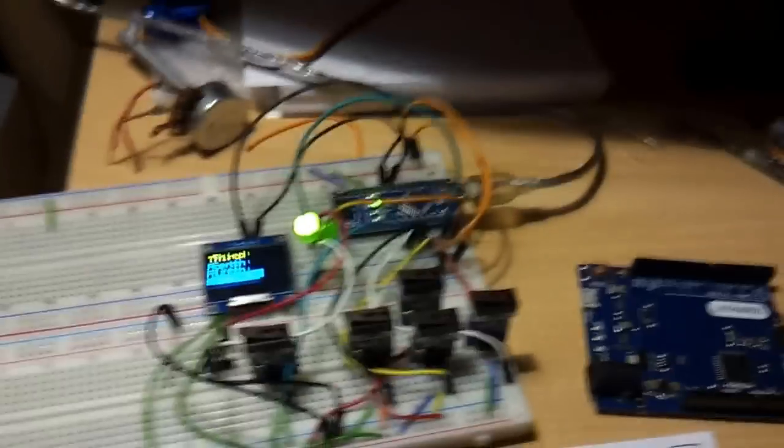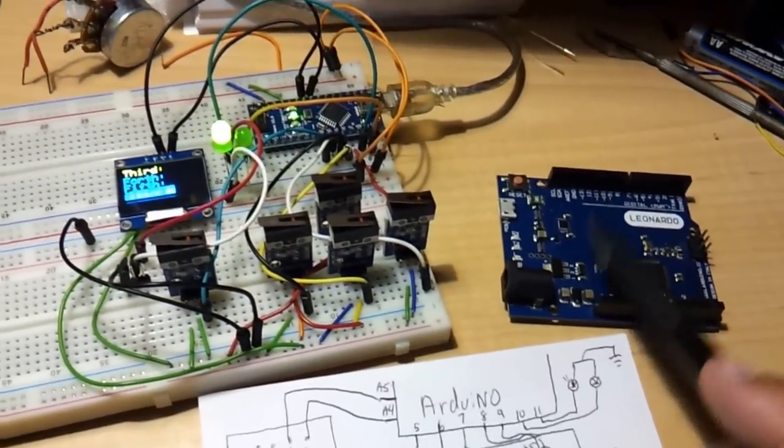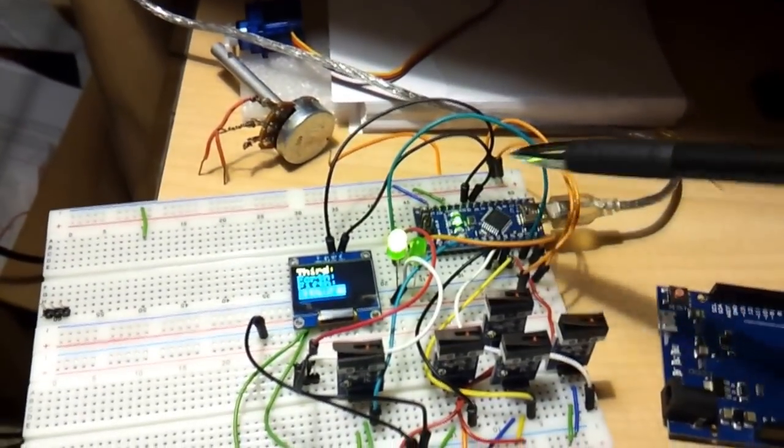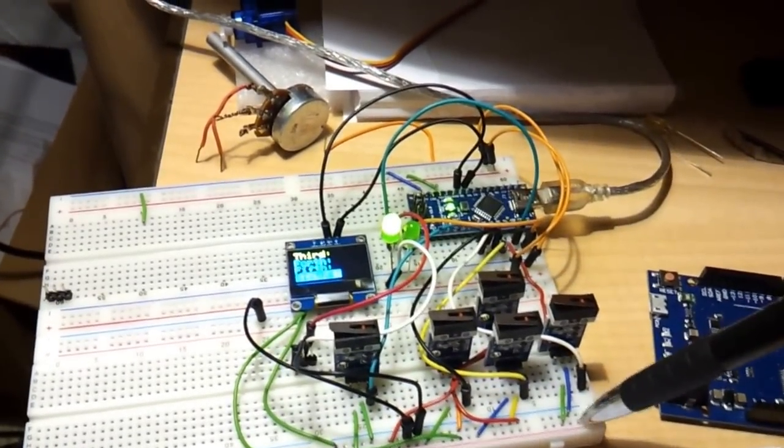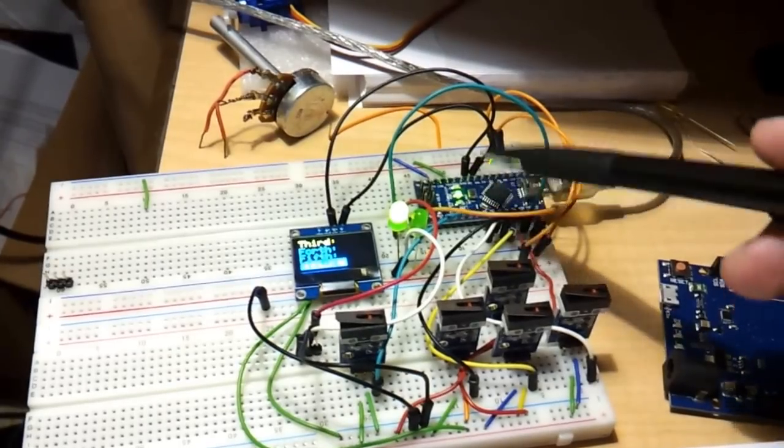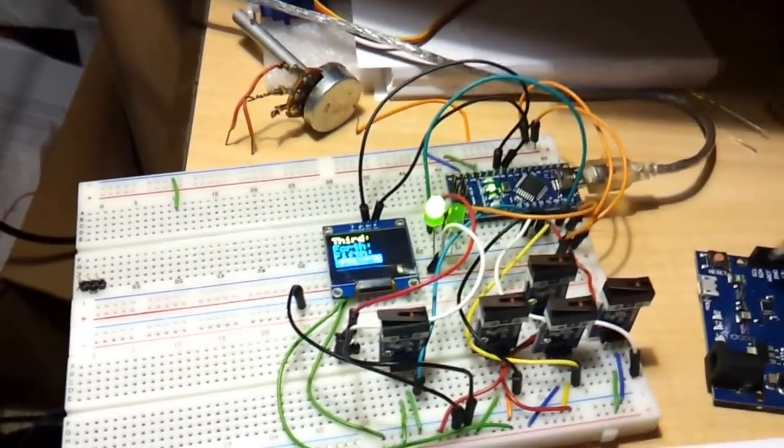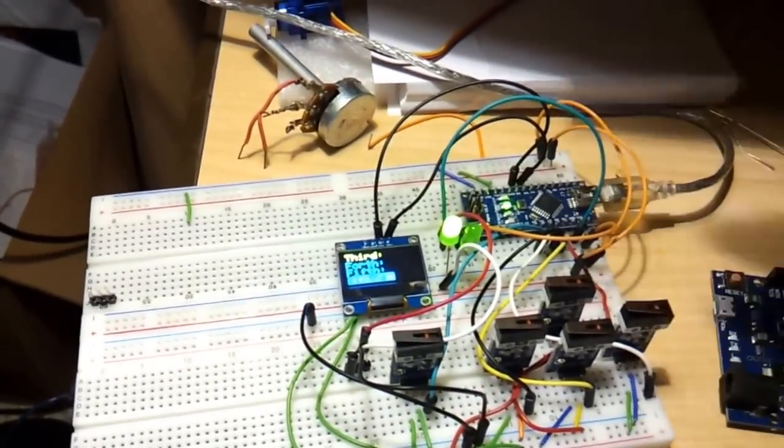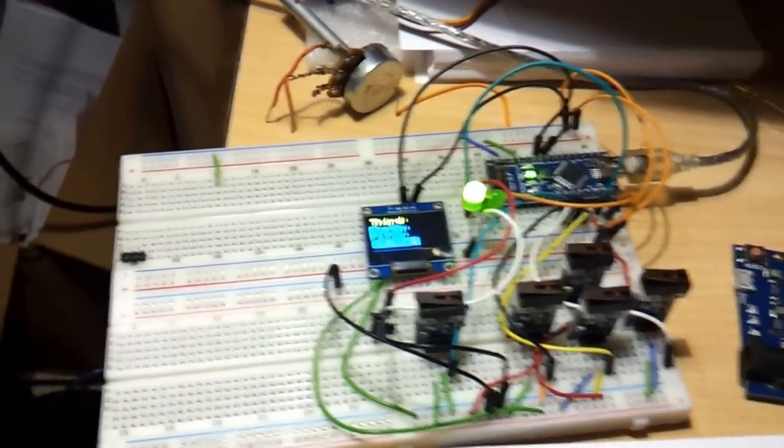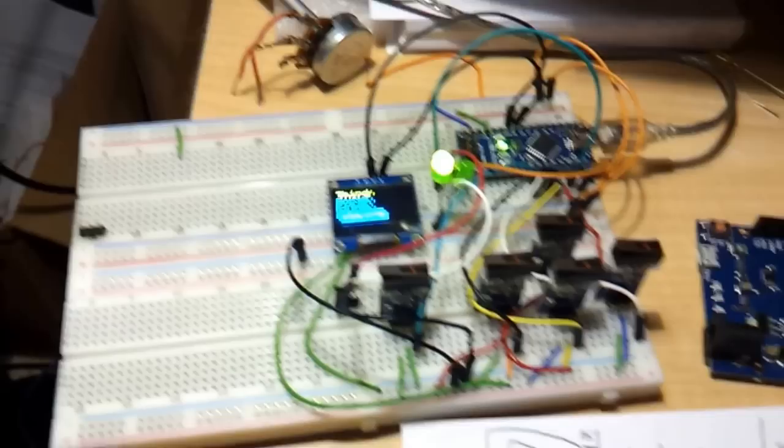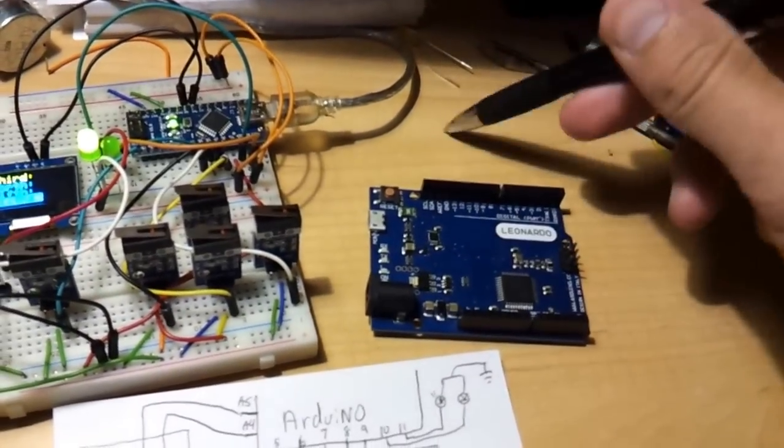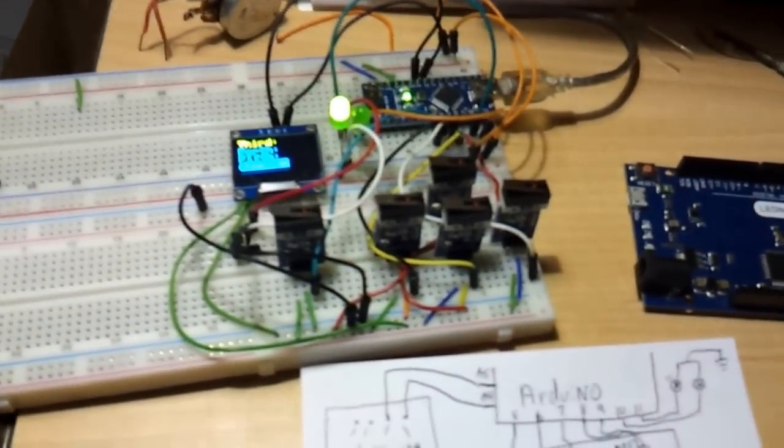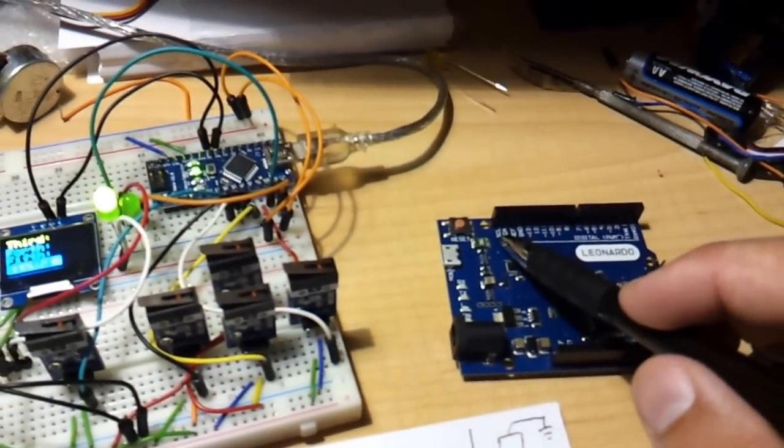And you can use Leonardo, Uno. In this case I use the Nano, because I like to use these breadboards, so it's a lot easier to use a smaller Arduino. I could just put it into the breadboard instead of dragging the wires from here and plugging it into the breadboard, it gets a lot more complicated. But if you're going to use a Leonardo or Uno.